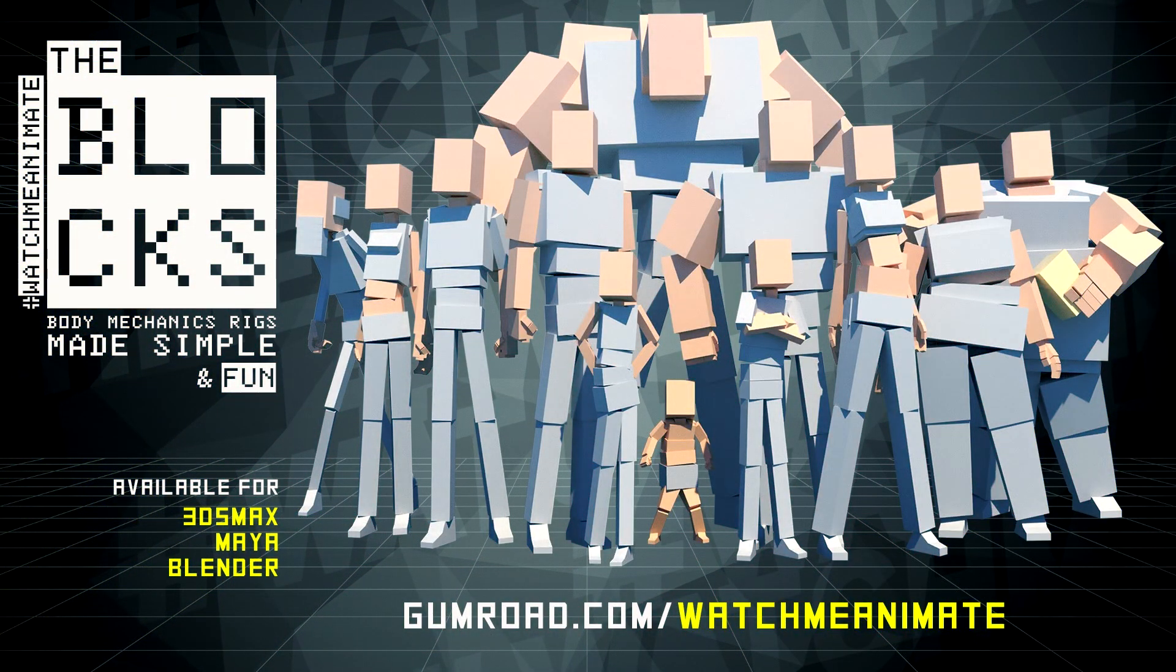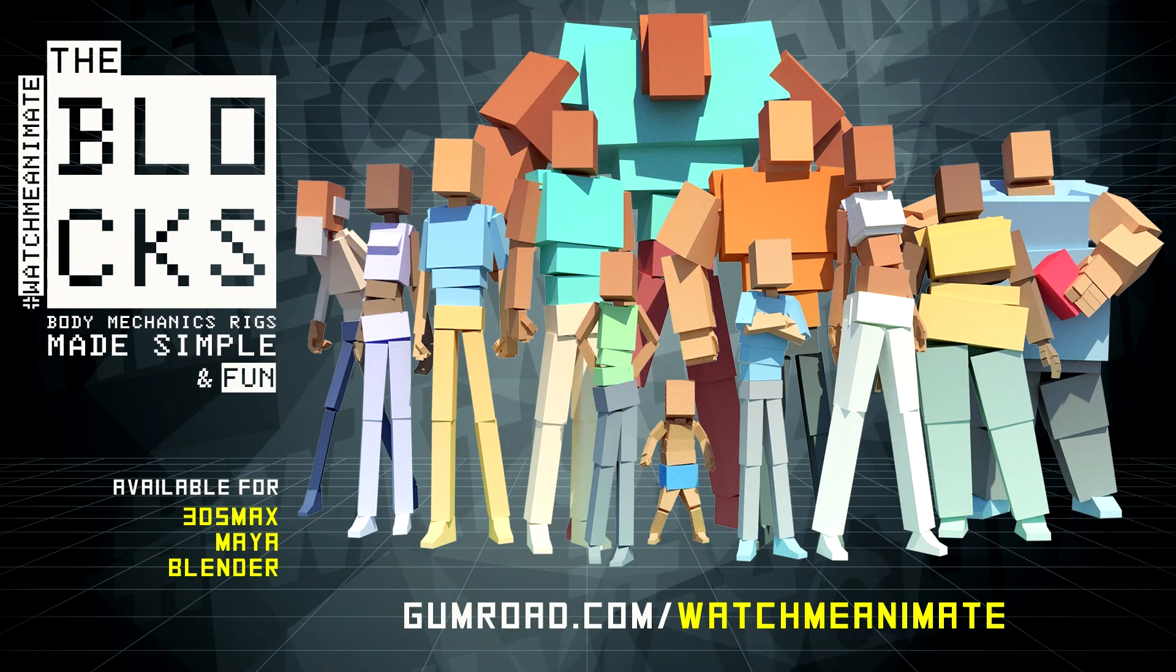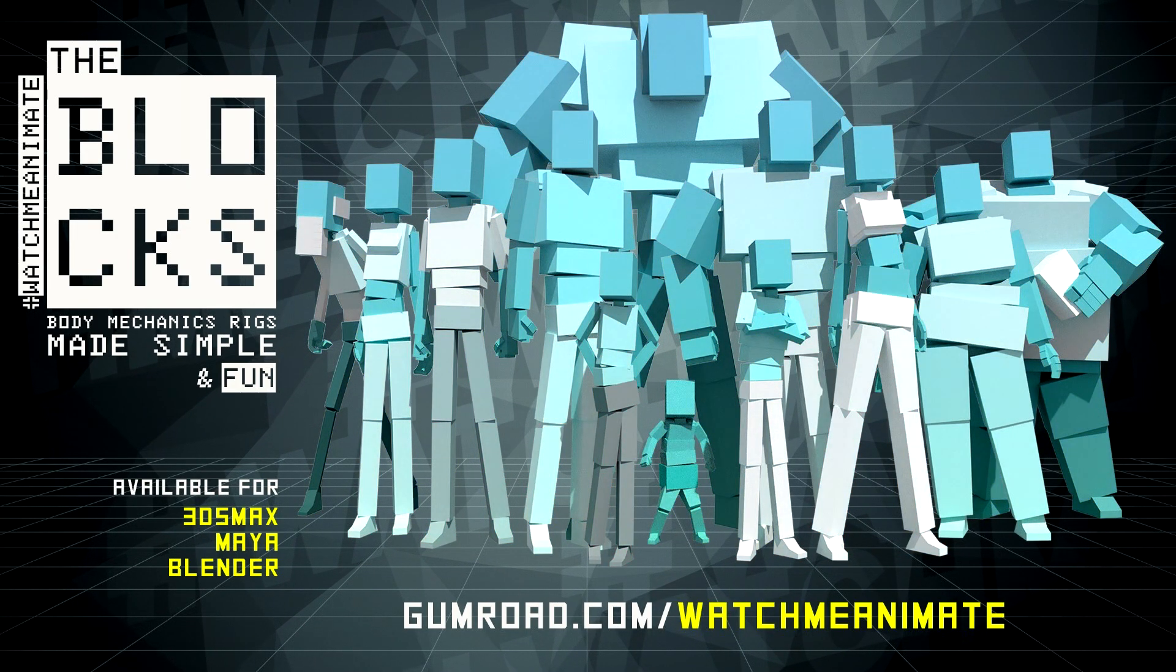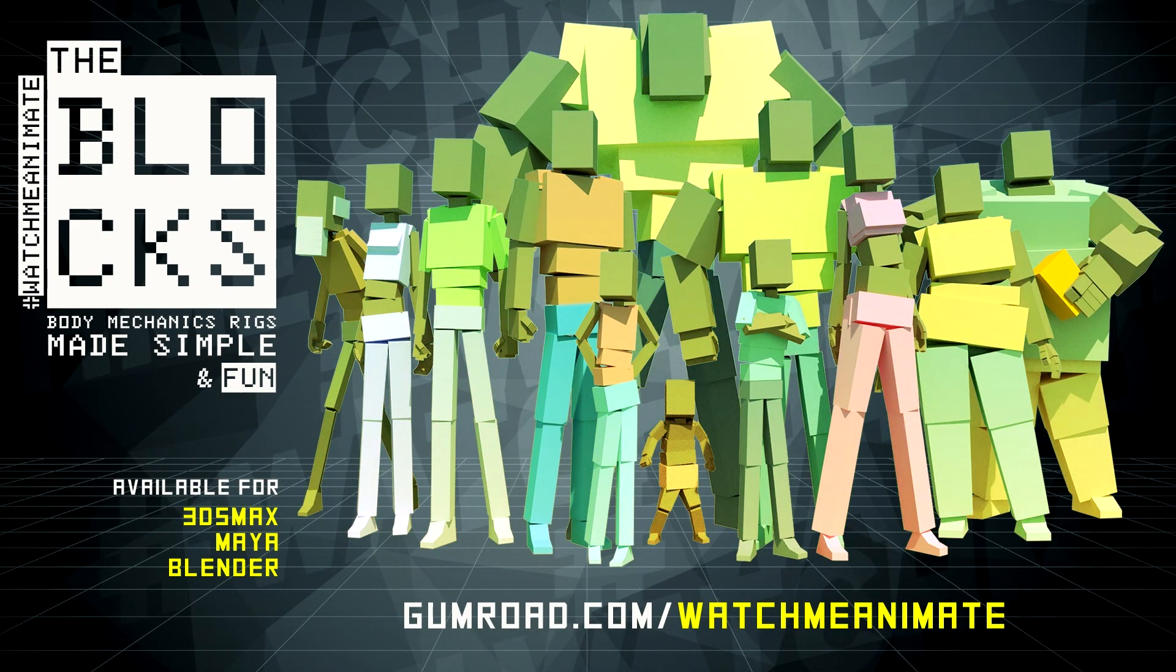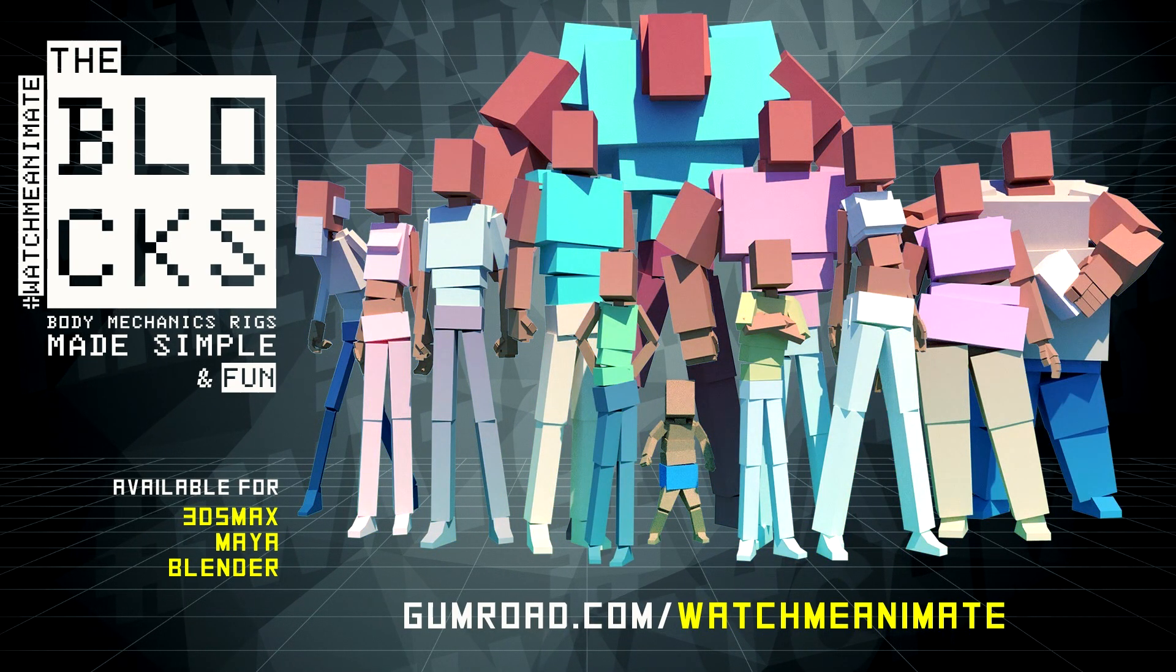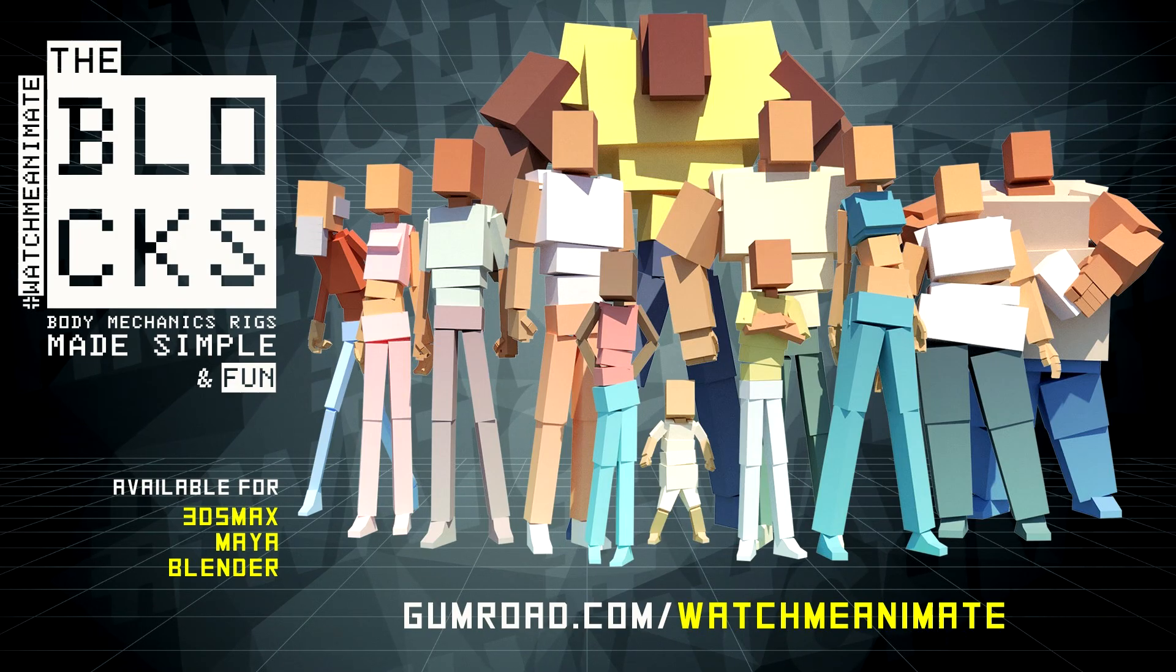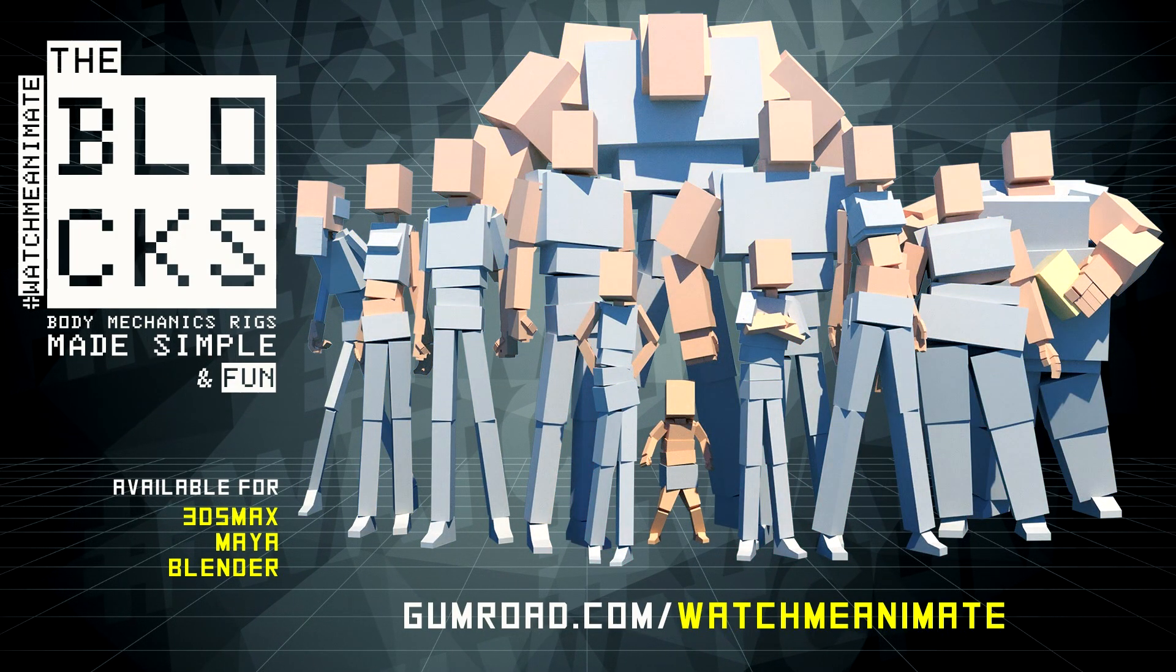The Blox body mechanic rigs made simple and fun are now available for 3DS Max, Maya, and Blender. The Blox are simple to use, easy to customize, and most importantly, super fun to animate. Visit gumroad.com/watchmeanimate to get the Blox complete 12 character set now.